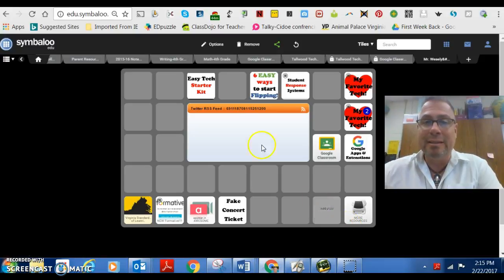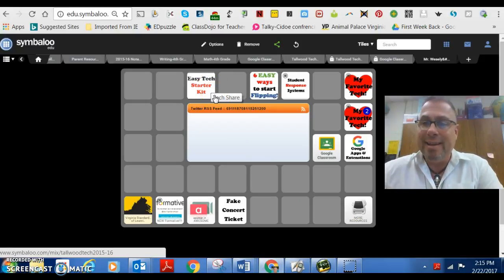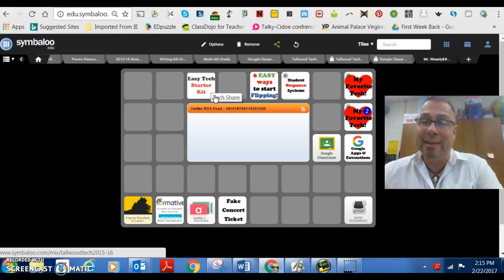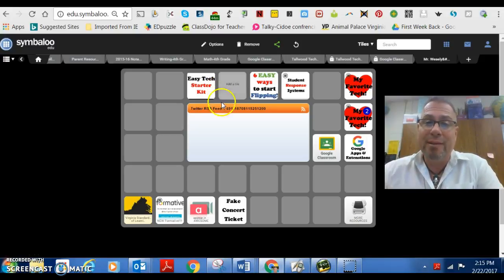but if you're just getting started, stick up here with the Easy Tech Starter Kit. It'll be the most bang for your buck and the quickest to implement into any classroom, regardless of size and how many computers that you have available. So enjoy!